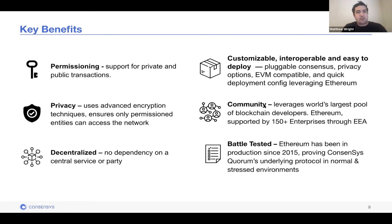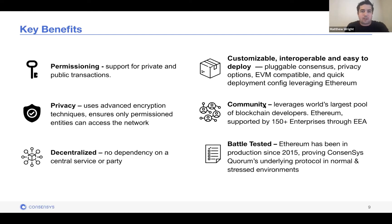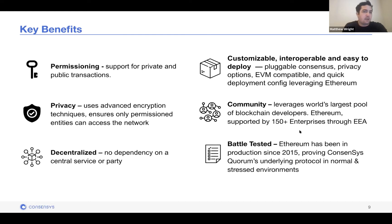Because it's built on Ethereum, we're able to leverage the world's largest blockchain developer community. We are founding members of the EEA with 150-plus enterprises. It's also battle-tested: Ethereum has been in production since 2013, GoQuorum since 2015, and Hyperledger Besu since 2018. We've seen a significant increase in enterprise adoption over the past few years.